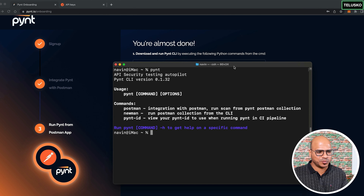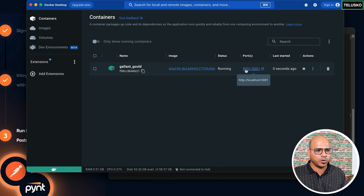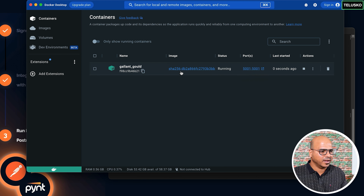Running 'pynt postman' pulls the latest Docker images — this may take some time as the images are large. In Docker Desktop you can see the Pynt container starting up on port 5001. Once the server is up and running, you're ready to execute the collection.